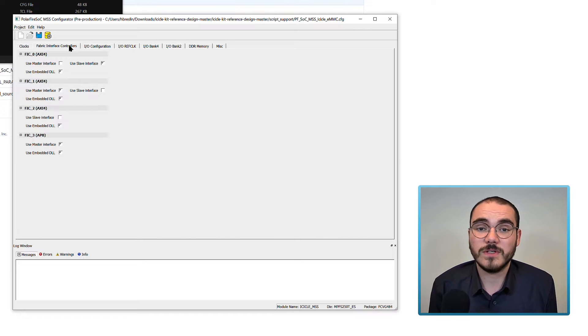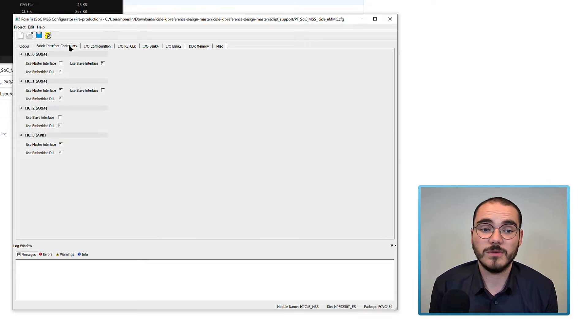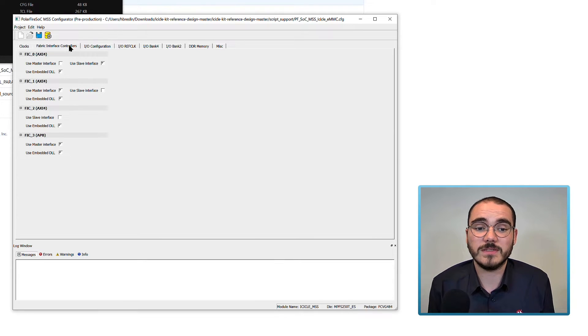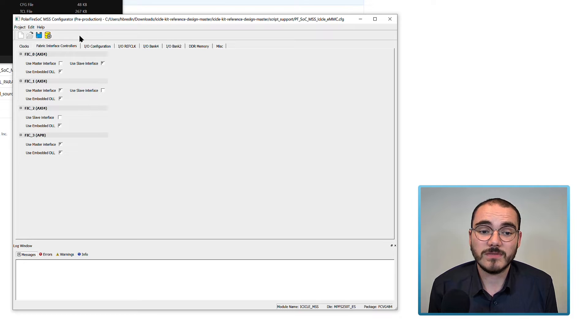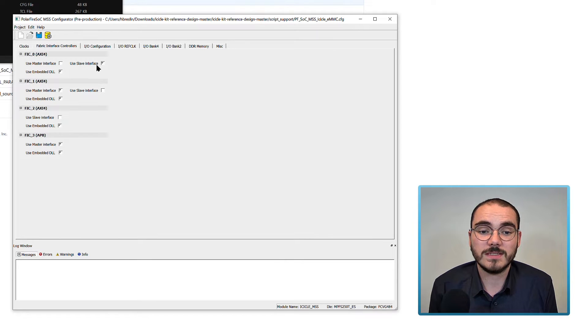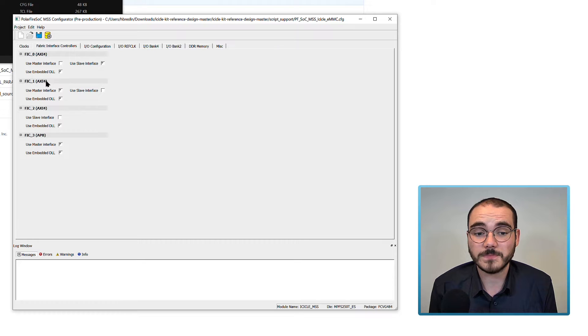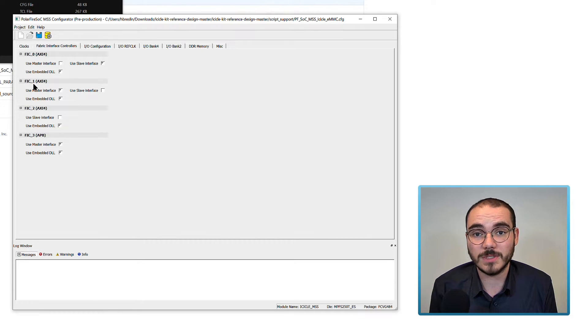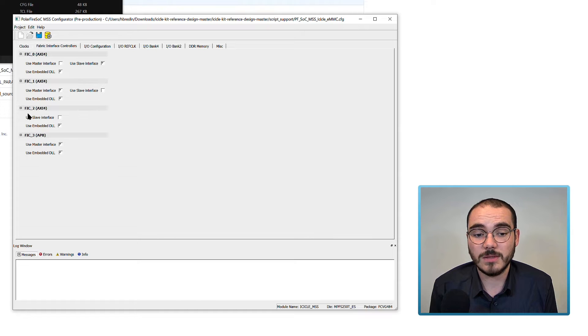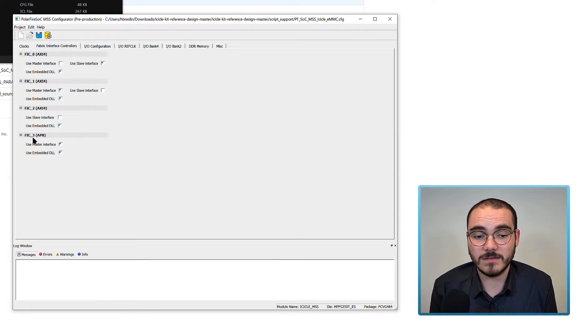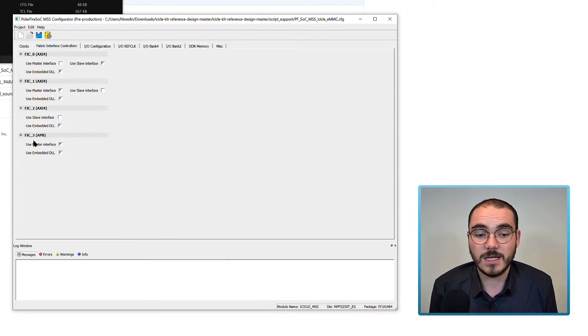Next, you configure your FICs, or fabric interface controllers. In the case of the reference design, we have FIC 0 enabled as an AXI-4 slave. We have FIC 1 enabled as an AXI-4 master. And we have FIC 2 enabled or disabled for this design. We have FIC 3 enabled as an APB master to the fabric.